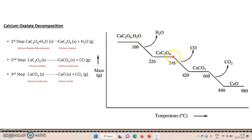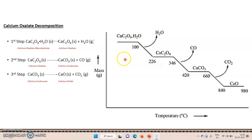This is to understand what is taking place during the decomposition process. First, we start with 100% weight of calcium oxalate monohydrate. We take temperature on the x-axis, starting from room temperature. When we heat the sample up to 100°C — which is the boiling point of water — the water of hydration associated with calcium oxalate monohydrate begins to be removed. Calcium oxalate monohydrate is stable up to 100°C.